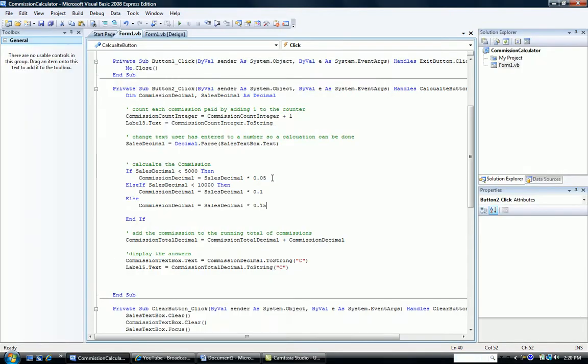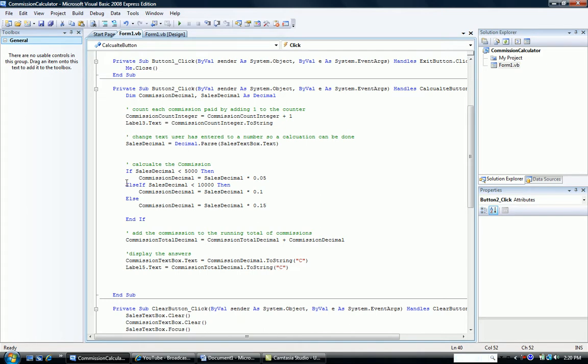So once again, our structure has two ifs, an if and an else if, to act for the three possible conditions.